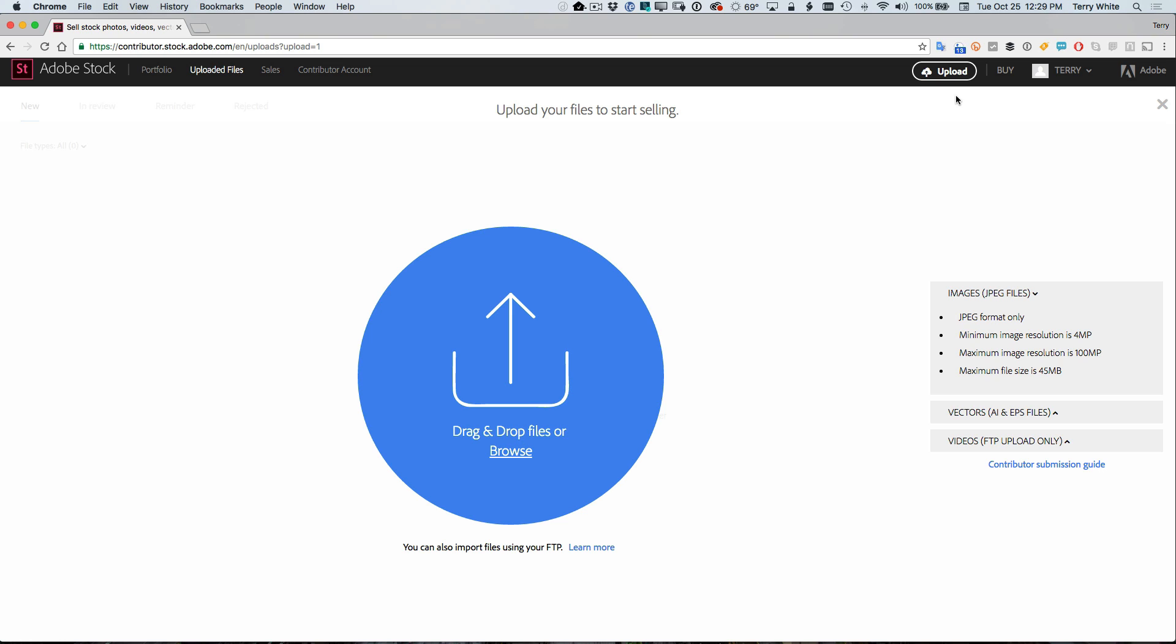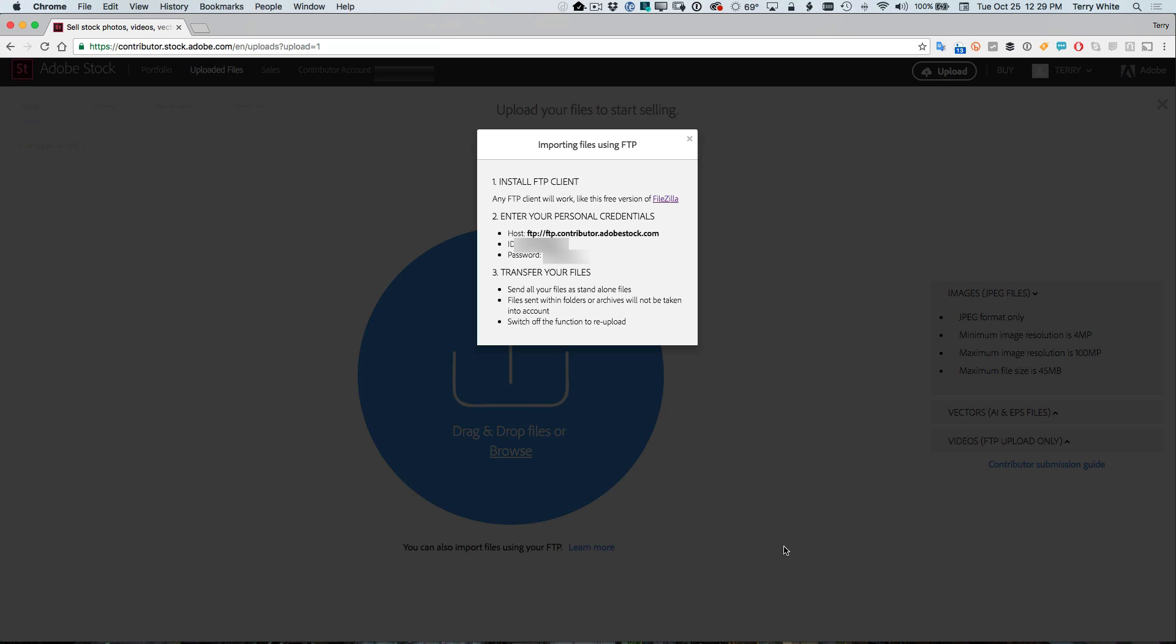So when I click to upload, you don't drag and drop or choose your videos here. Notice it says videos are FTP only. Now, how do you get the FTP information? Well, you notice where it says learn more at the bottom. When you click that, that's the magic location that will give you three things you need.